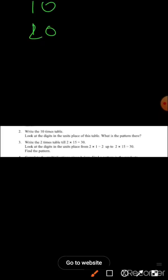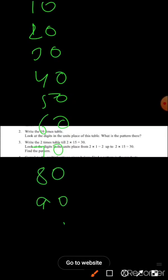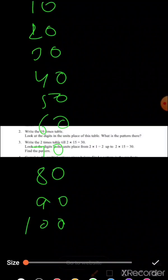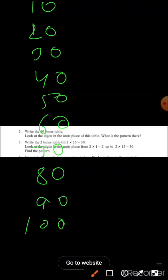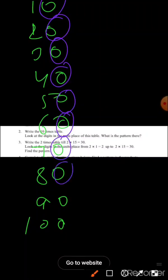Question number two: write the ten times table. Look at the digits in the unit place of this table and find what the pattern is. We will write the table of ten: ten, twenty, thirty, forty, fifty, sixty, seventy, eighty, ninety, and hundred. Now we will see the unit place number in the table of ten — zero will be there. So this is the pattern in the table of ten.